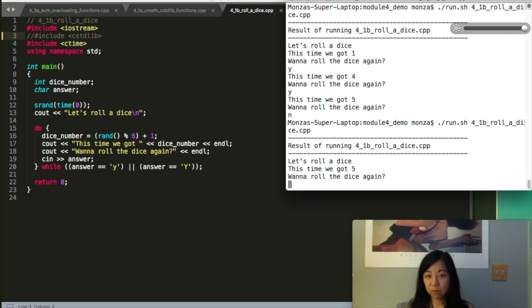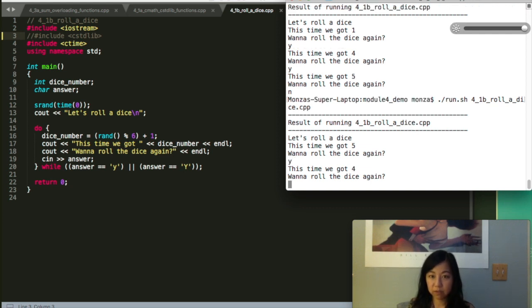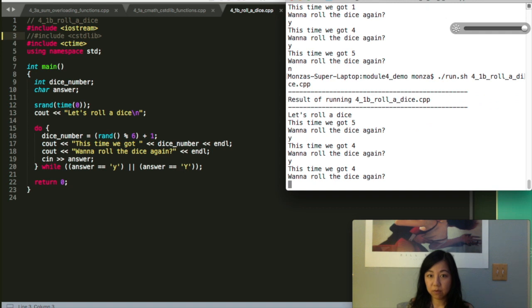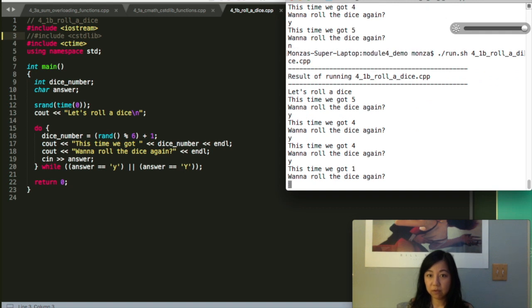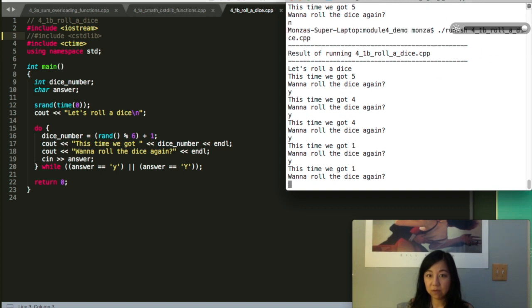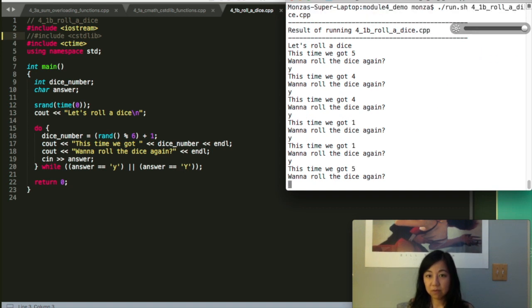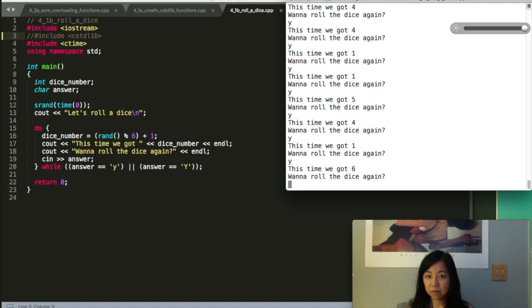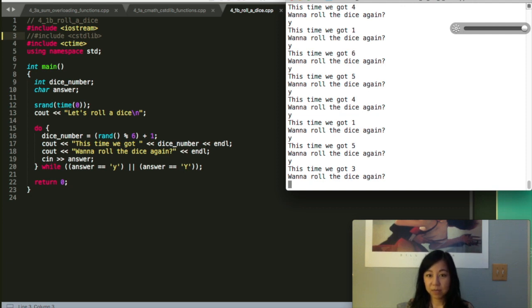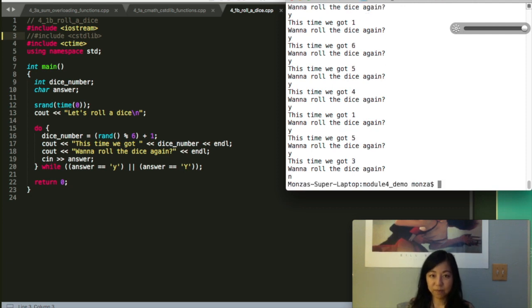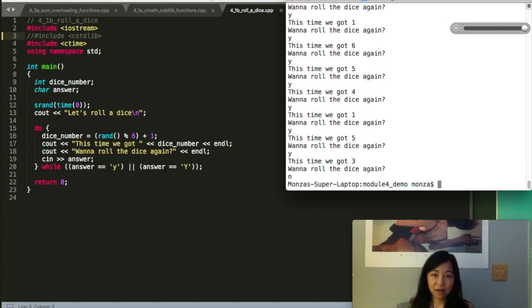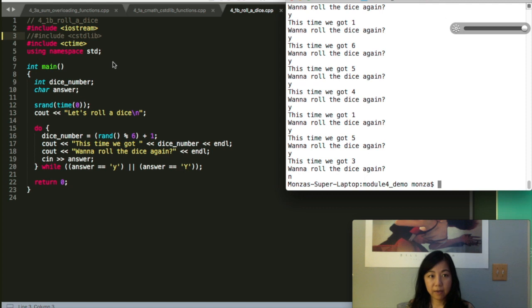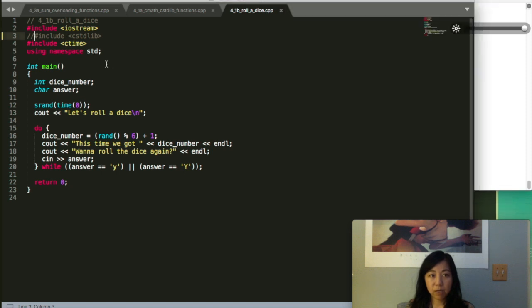For some reason the three and two are not coming out. Now finally. So anyways, that's the demo.